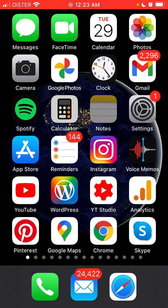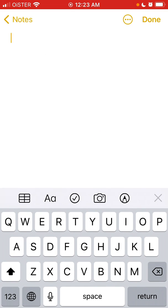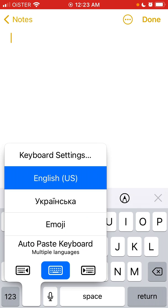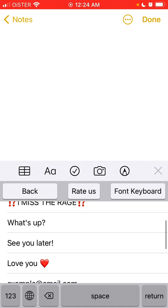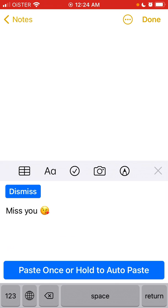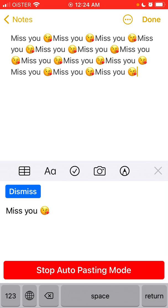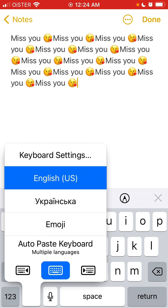If you tap and hold in a text field, you get the Auto Paste Keyboard with all the default phrases. You can then paste once or hold to auto paste. You just stop holding and that's the idea of this keyboard.